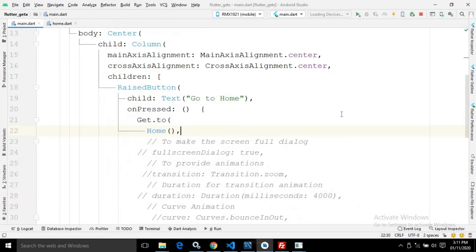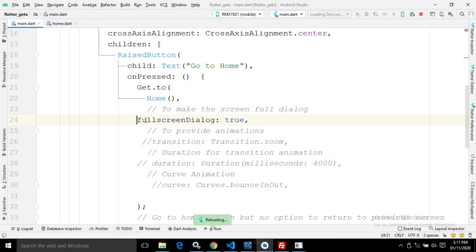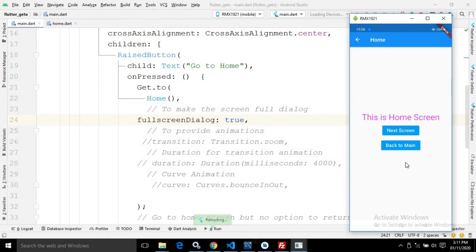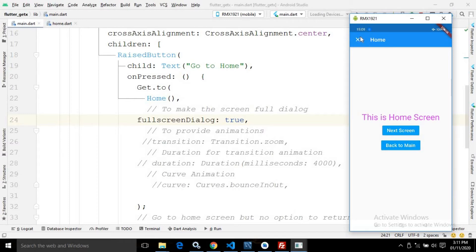Now, the Get.to() method has some more attributes. The first one is fullscreenDialog. This means if you want to make the screen you are navigating to open as a full screen dialog, you need to set this property to true. If I click on 'Go to Home' now, you can see it is opened as a dialog, and instead of a back button, there is a cross. This means it is a dialog now.